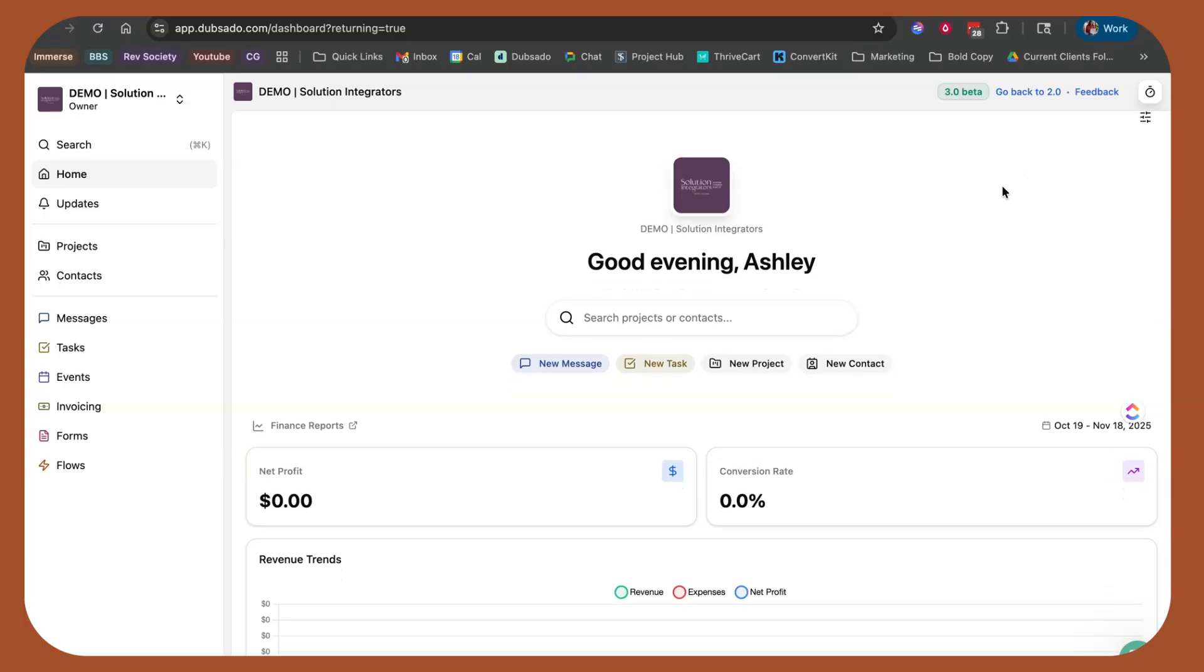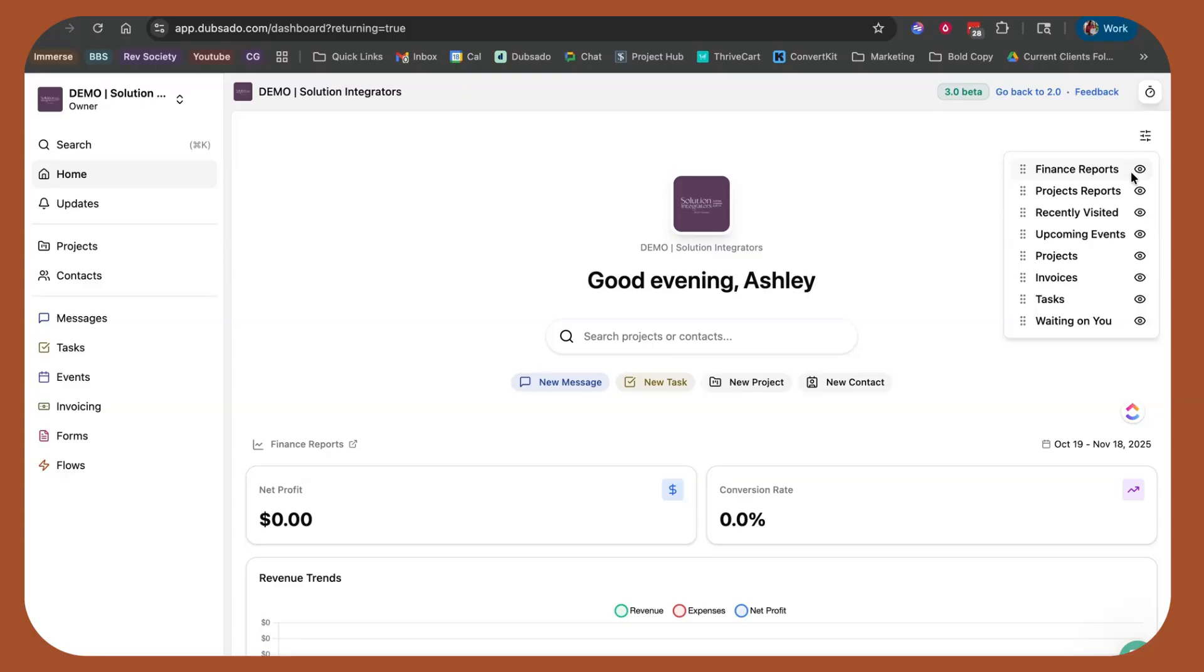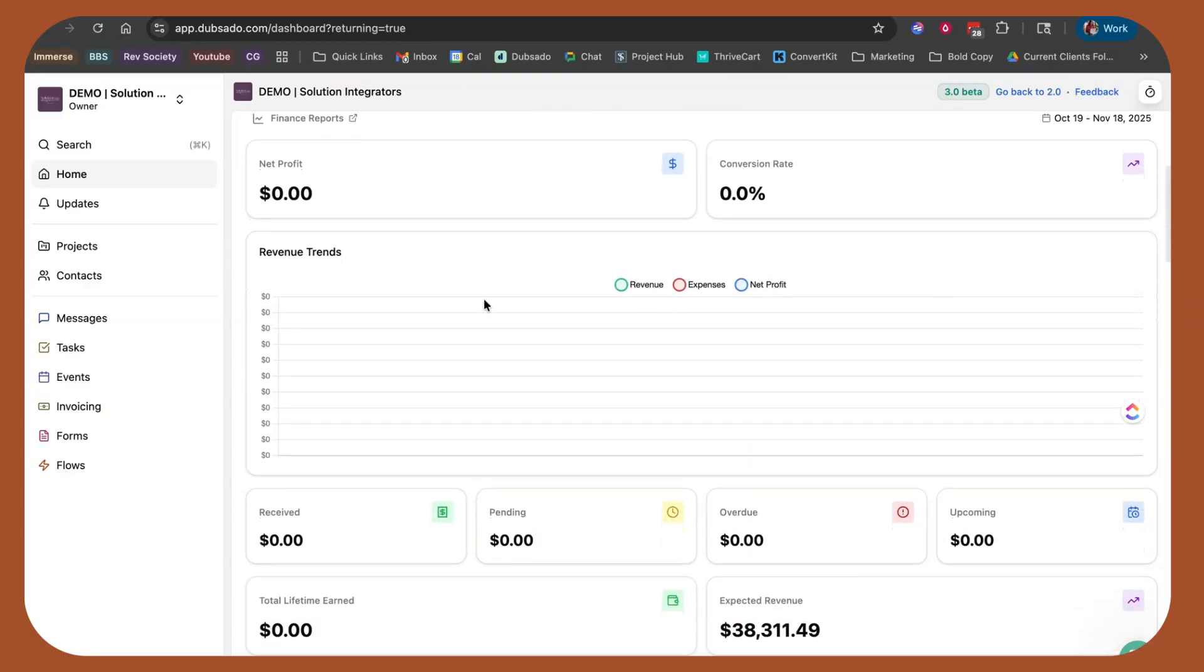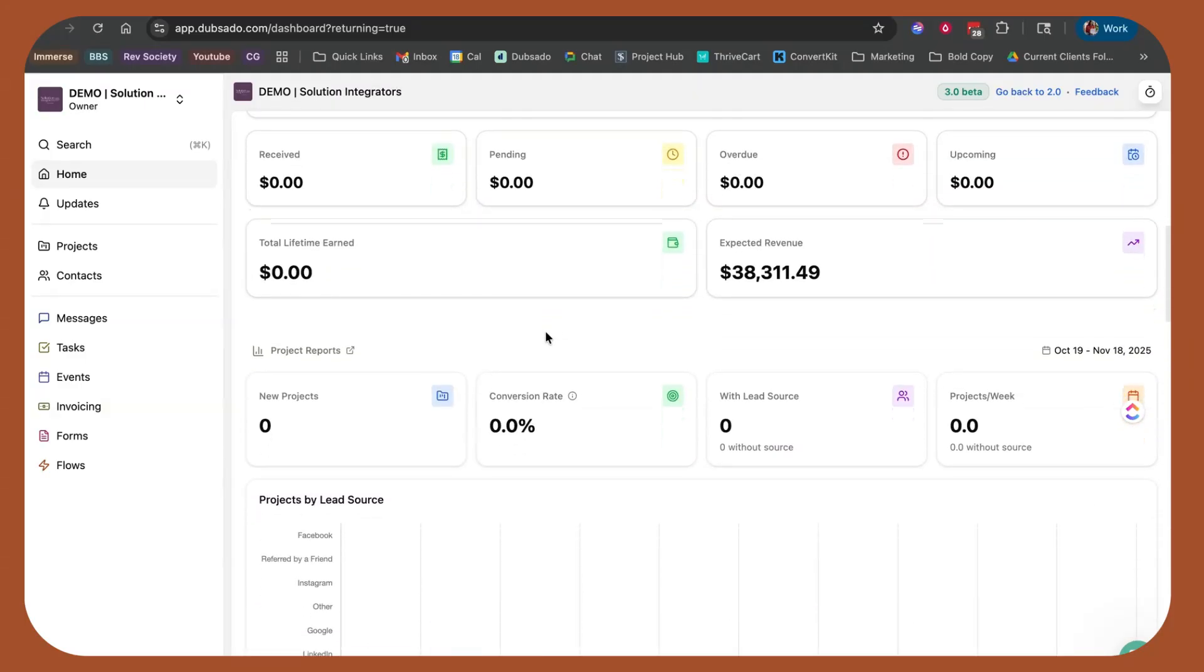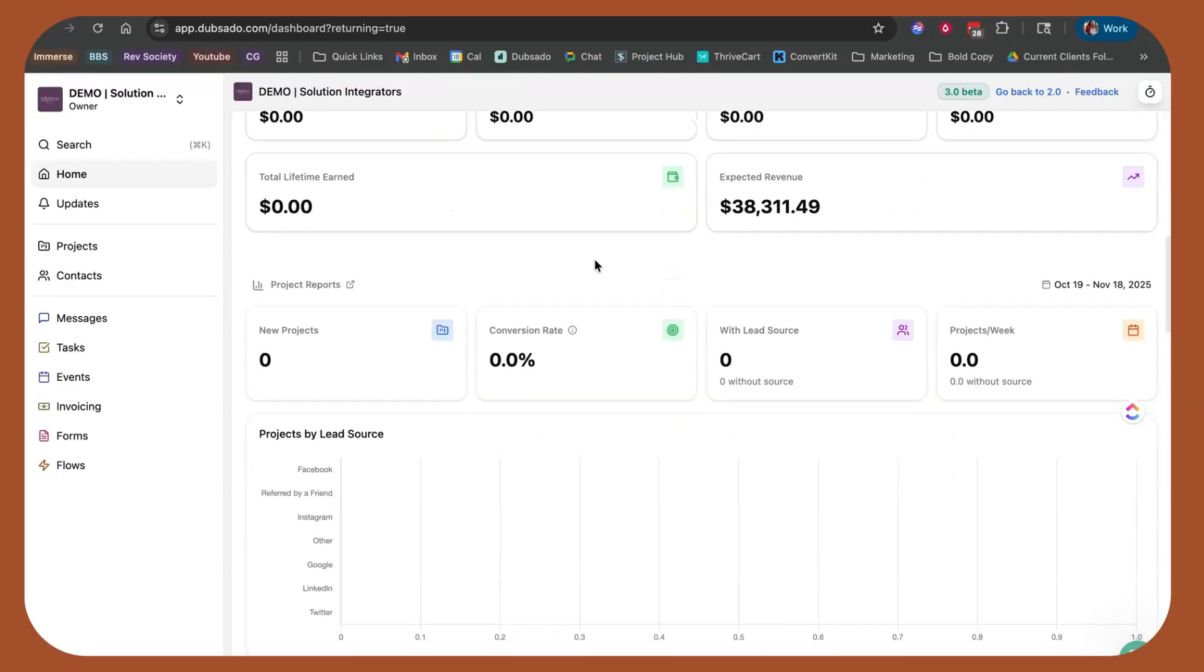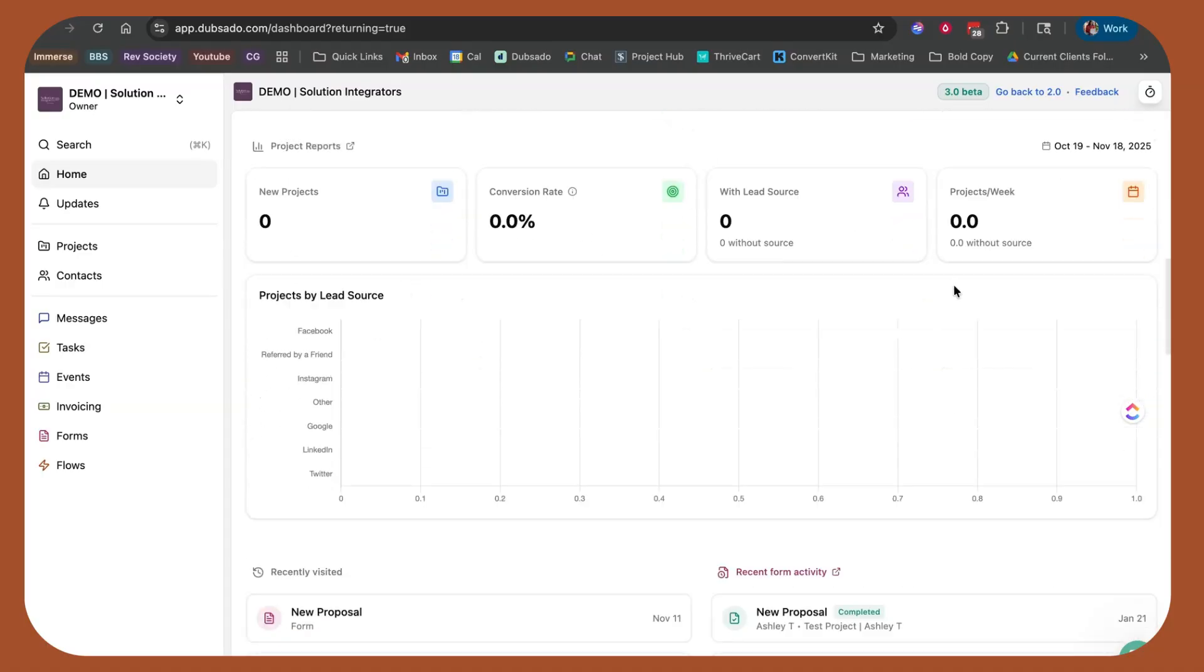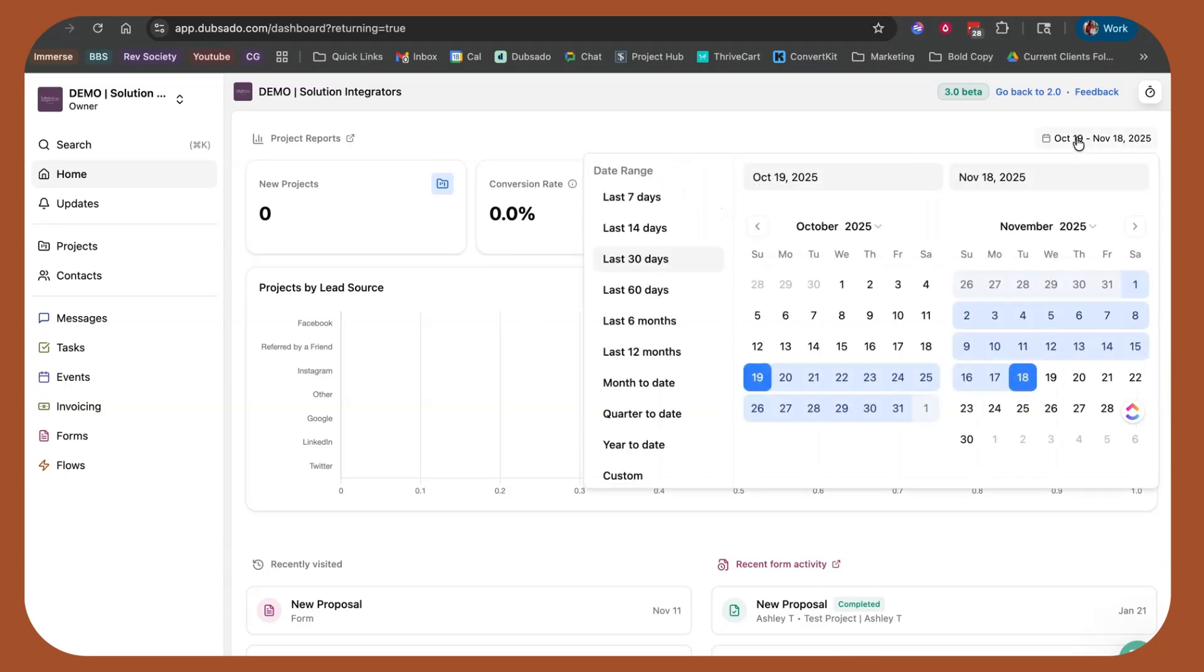Now with the new layout, you have the option to adjust what you see and what you don't see on your homepage. So you can see your financials, your net profit, conversion rate is based off of contracts that are signed, your overall trends for revenue. I think these reports are just a little more in depth than what we were seeing before in 2.0. Your project data at a quick glance, number of projects, conversion rate over this particular timeframe, which you can adjust.